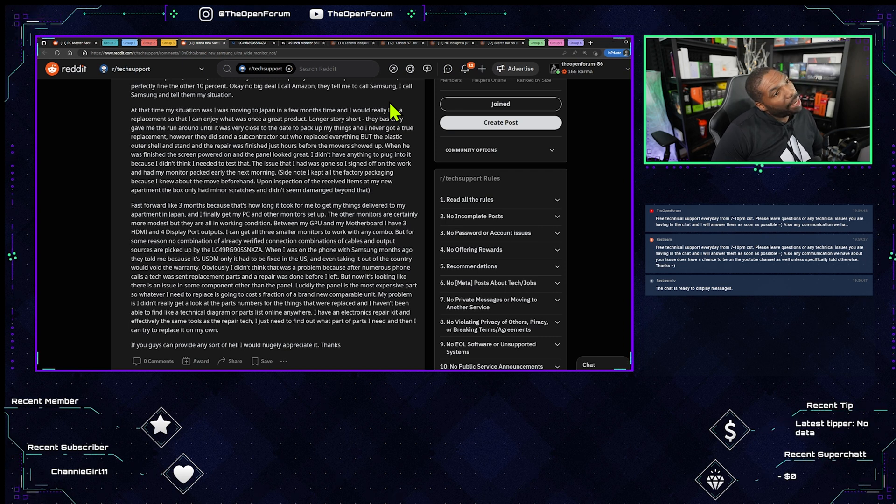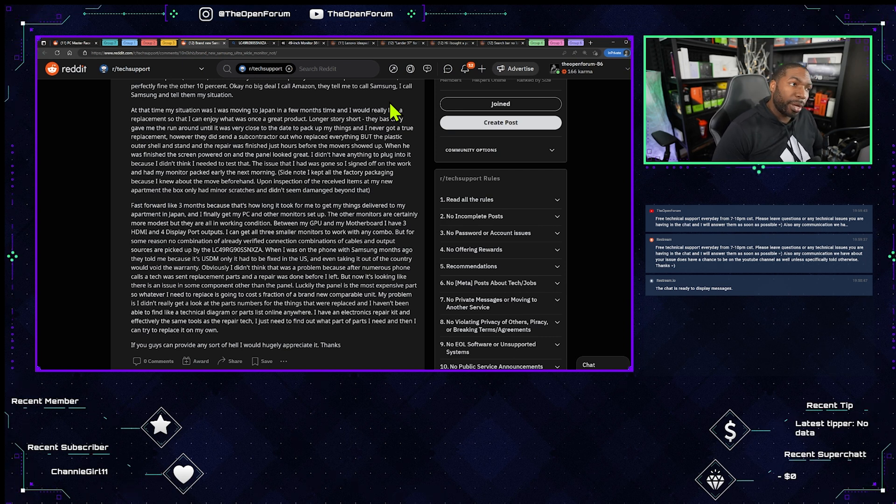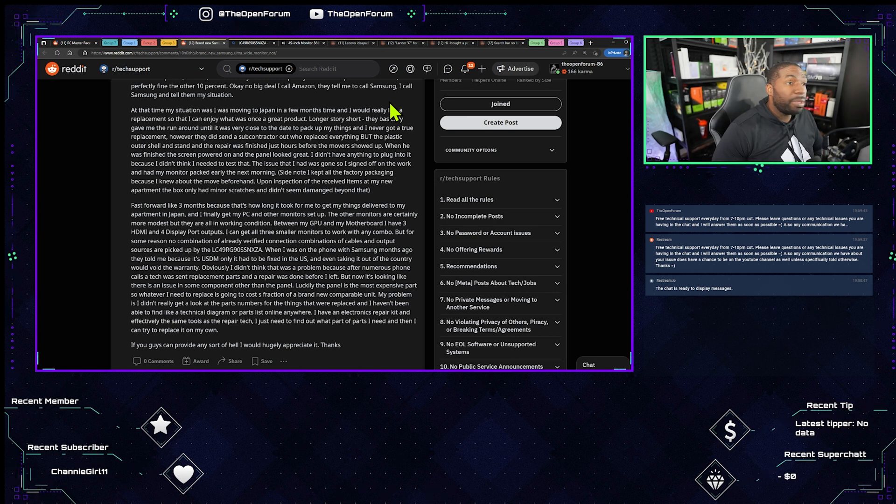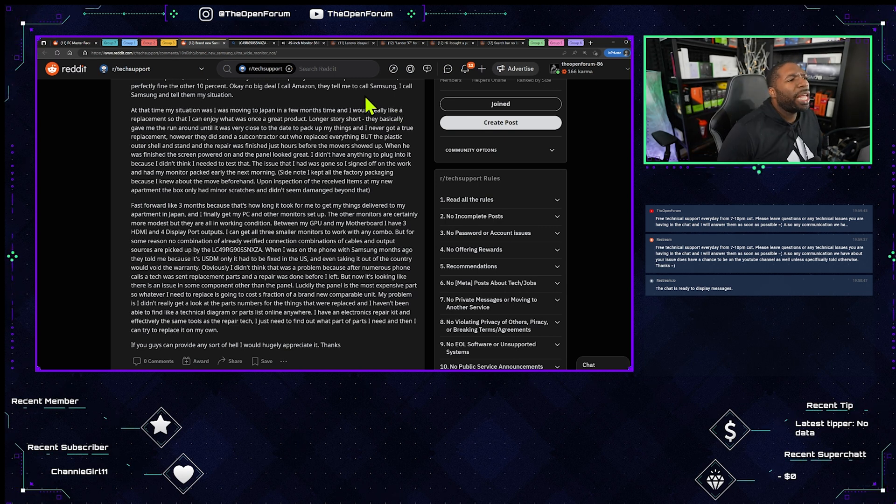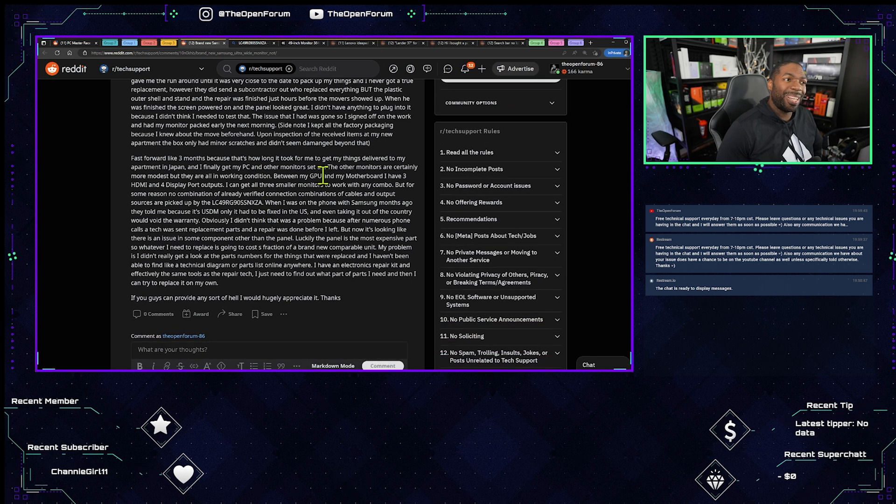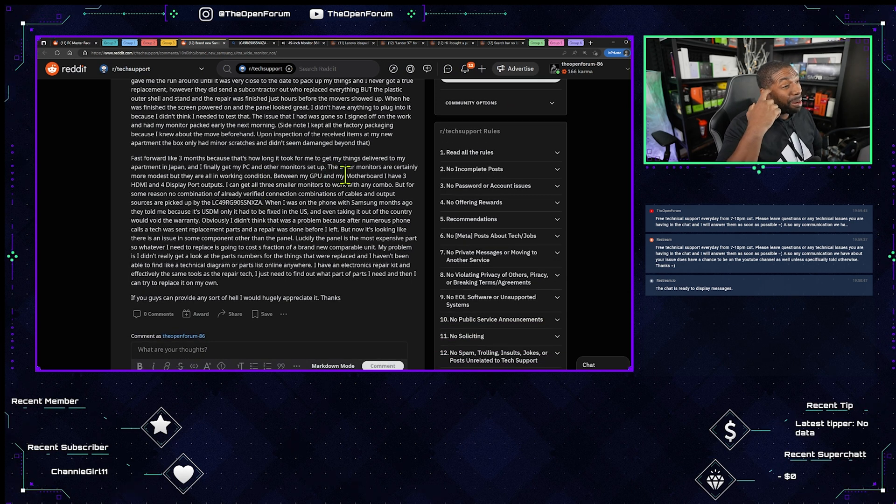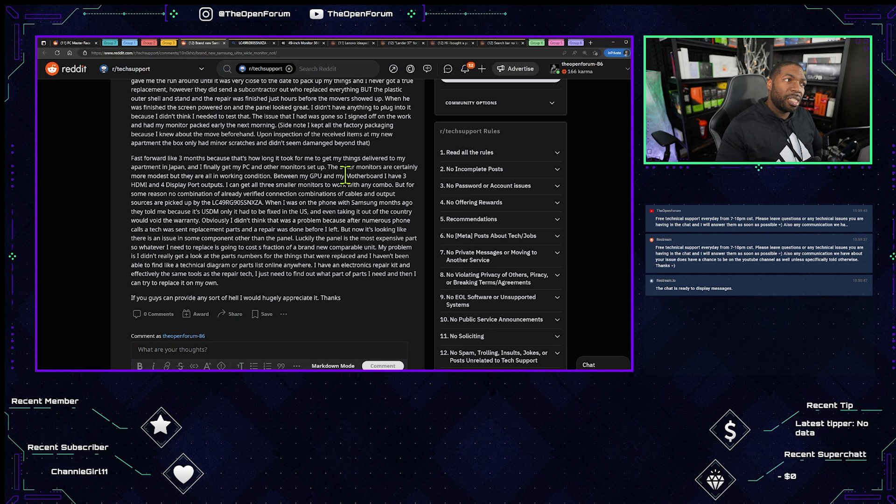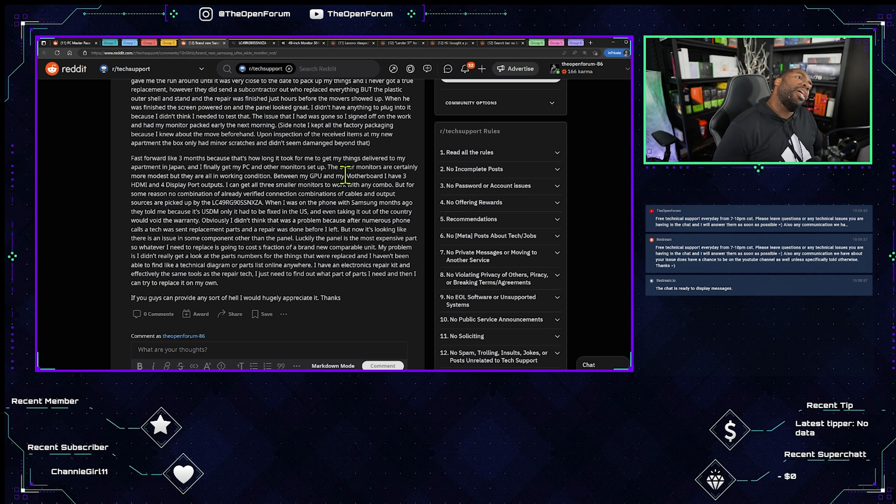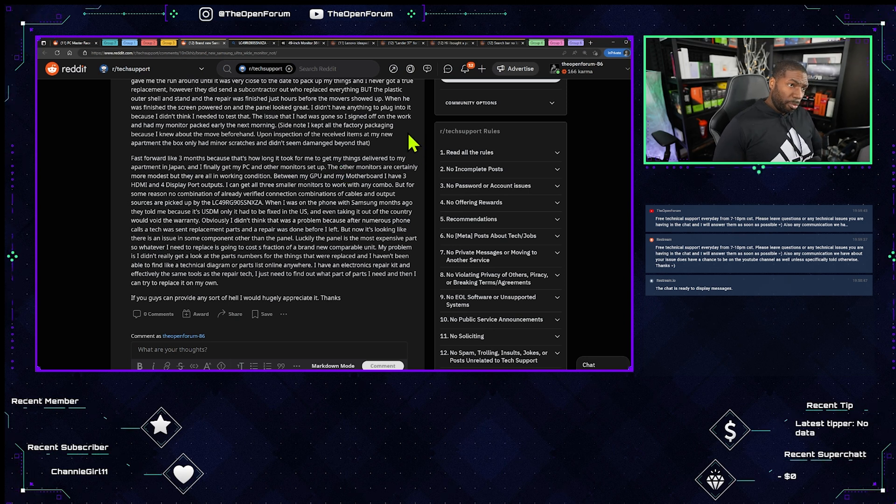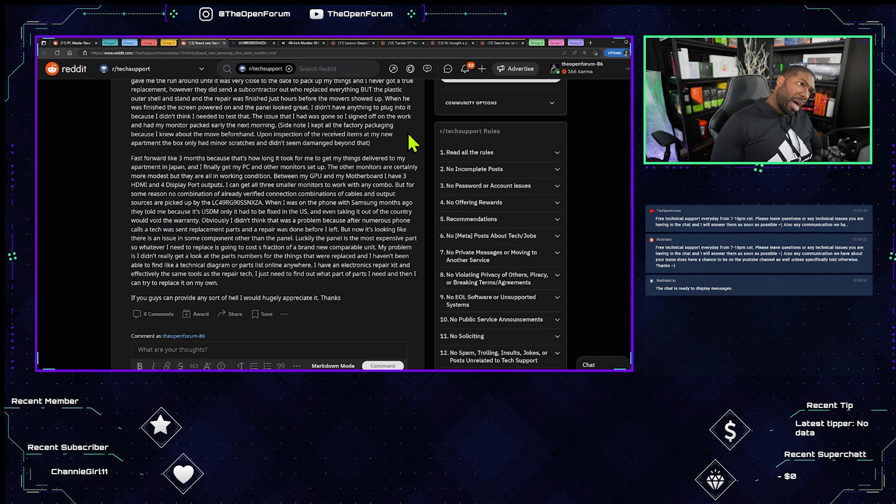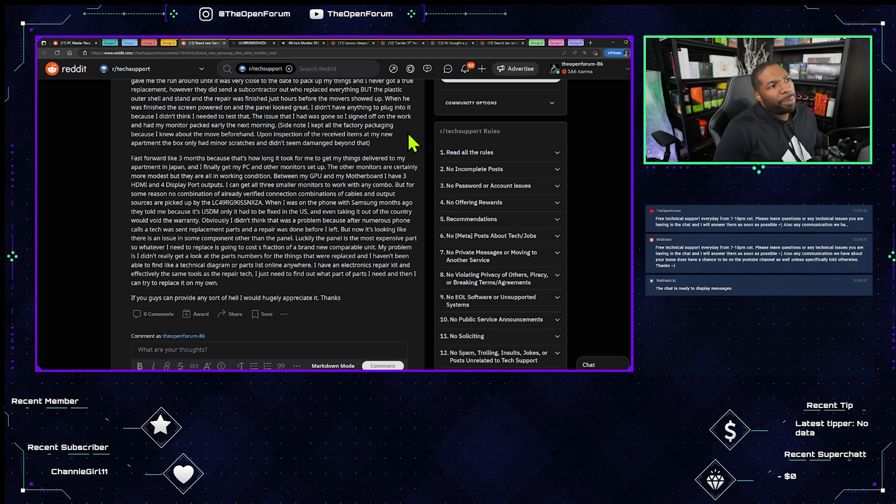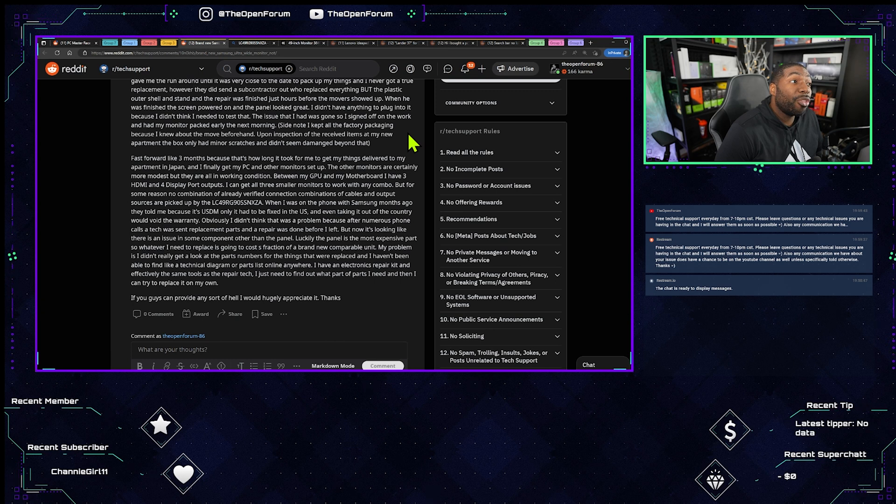Upon inspection of the received item at my new apartment the box only had minor scratches and didn't seem damaged beyond that. Fast forward like three months because that's how long it took for me to get my things delivered to my apartment and I finally get my PC and other monitors set up. The other monitors are certainly more modest but they all are in working condition. Between my GPU and my motherboard I have three...